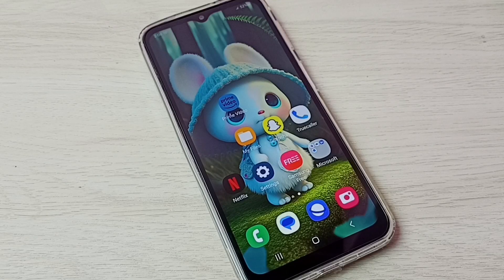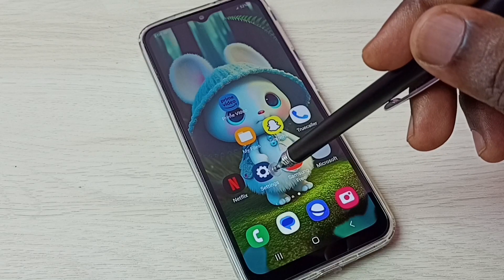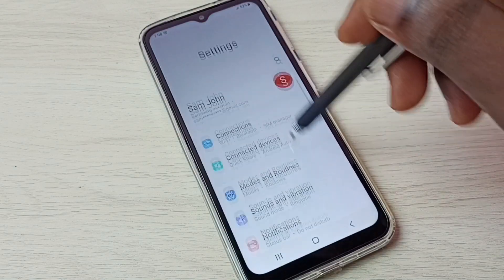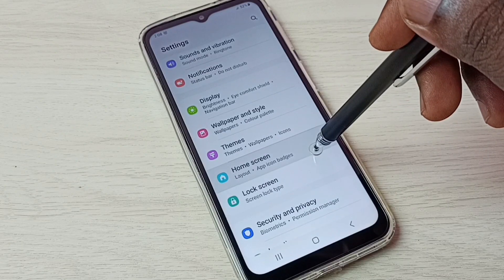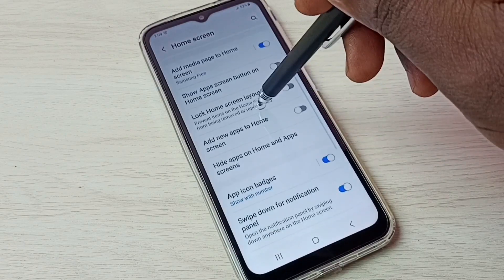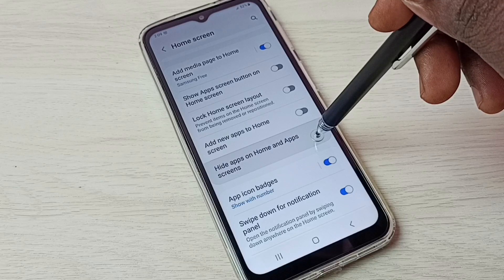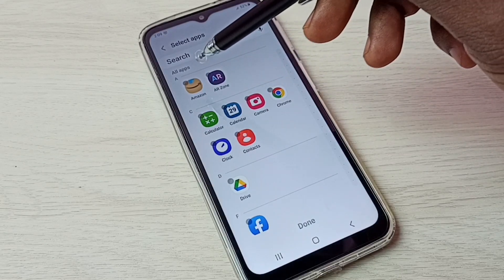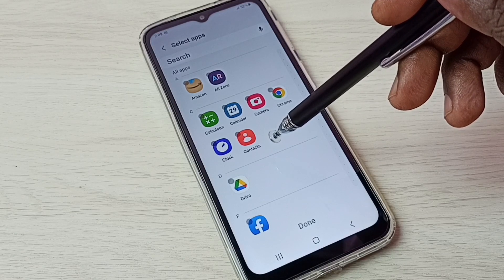Hi friends, this video shows how to hide and unhide apps. First, go to Settings and tap on the Settings app icon. Then go down and select Home Screen, then go down and select Hide Apps on Home and App Screens. Here we can see all apps from the all apps list — we need to select the apps which we need to hide.